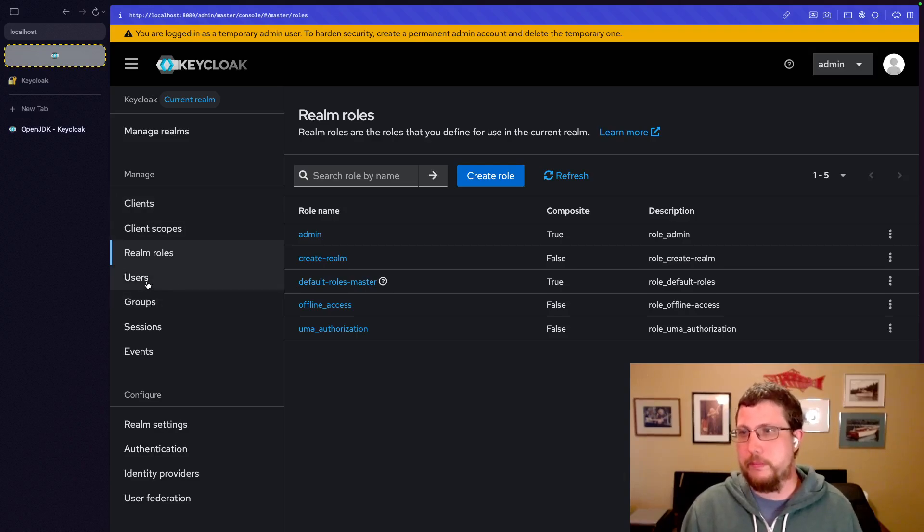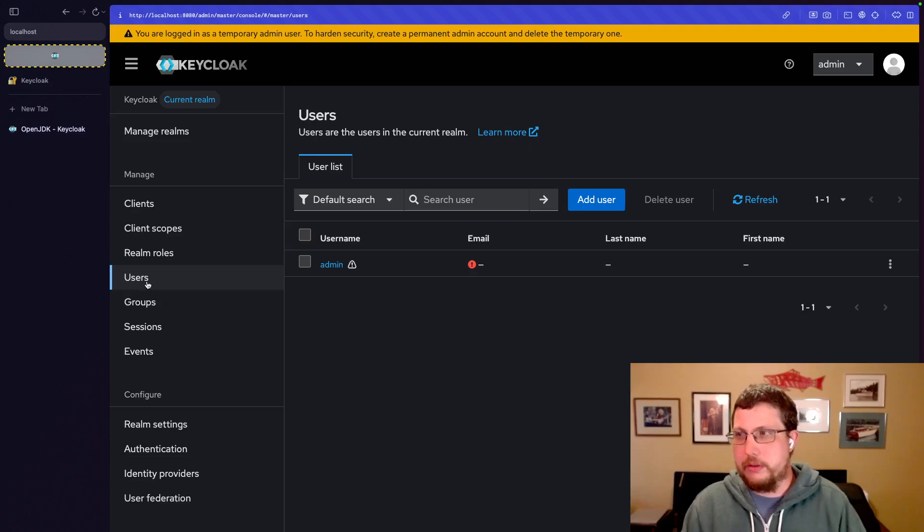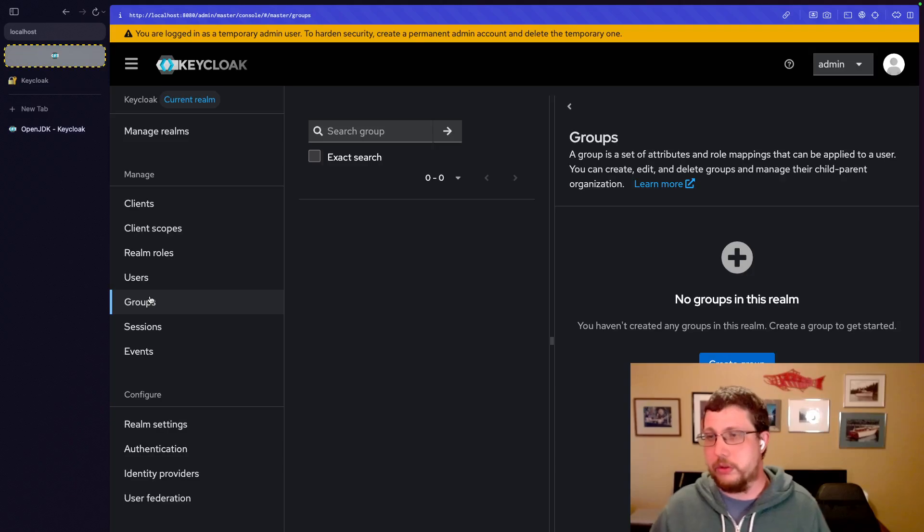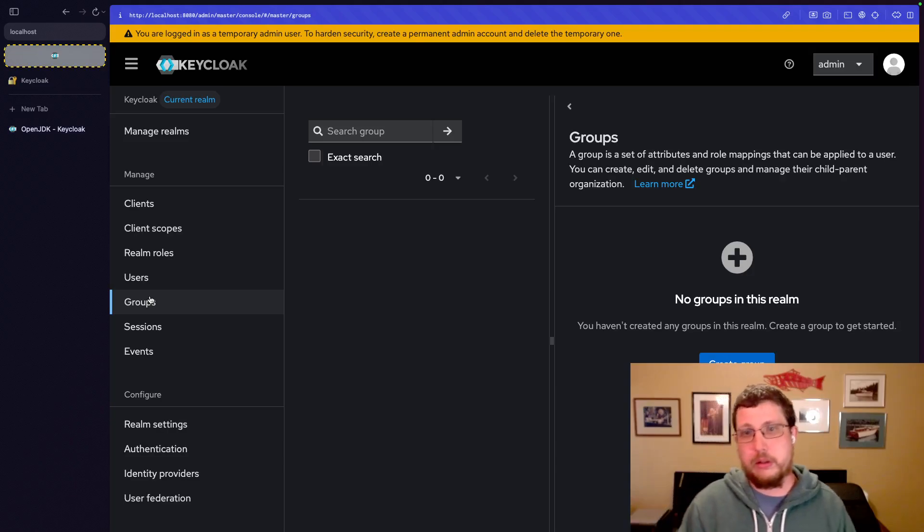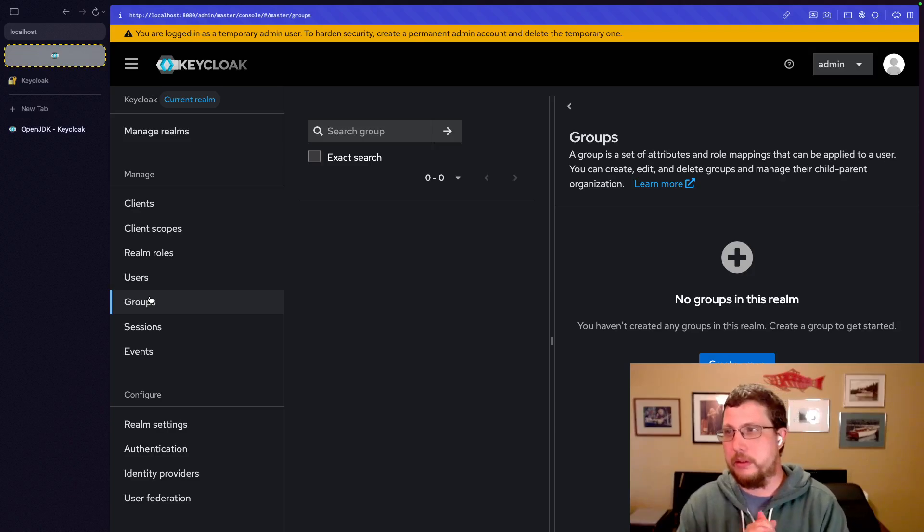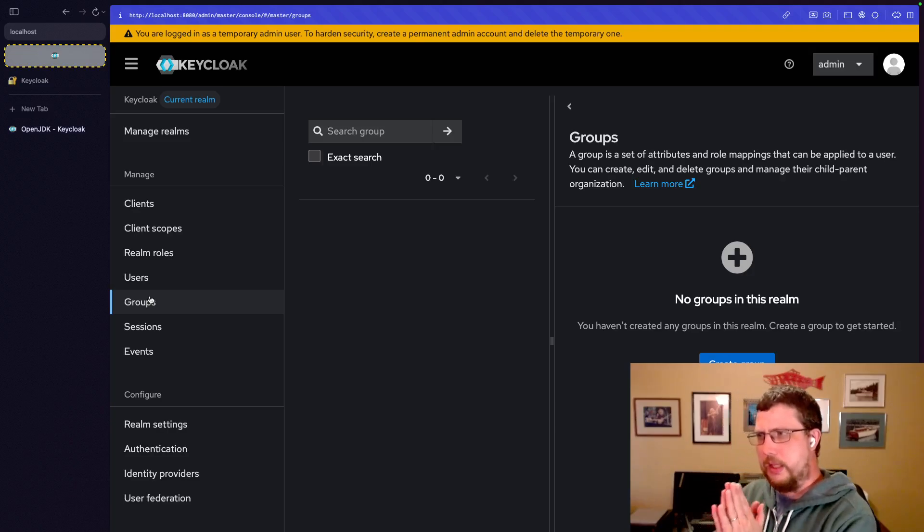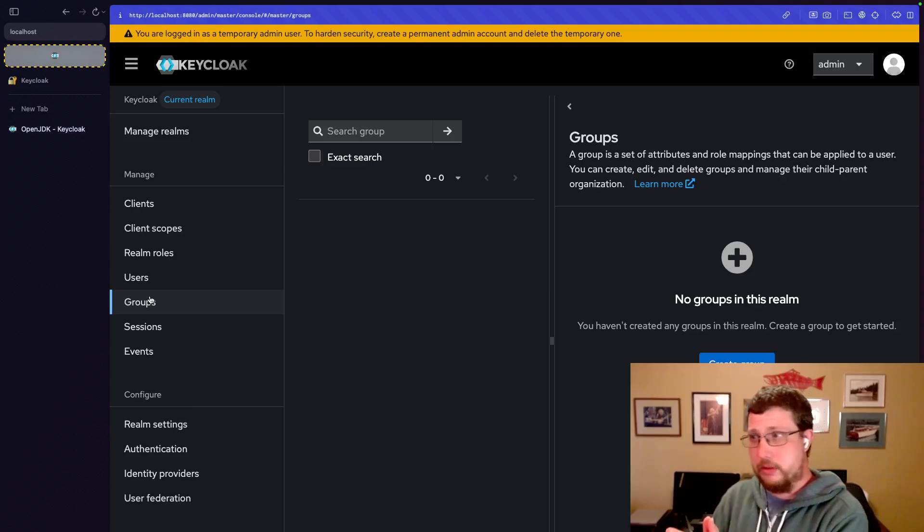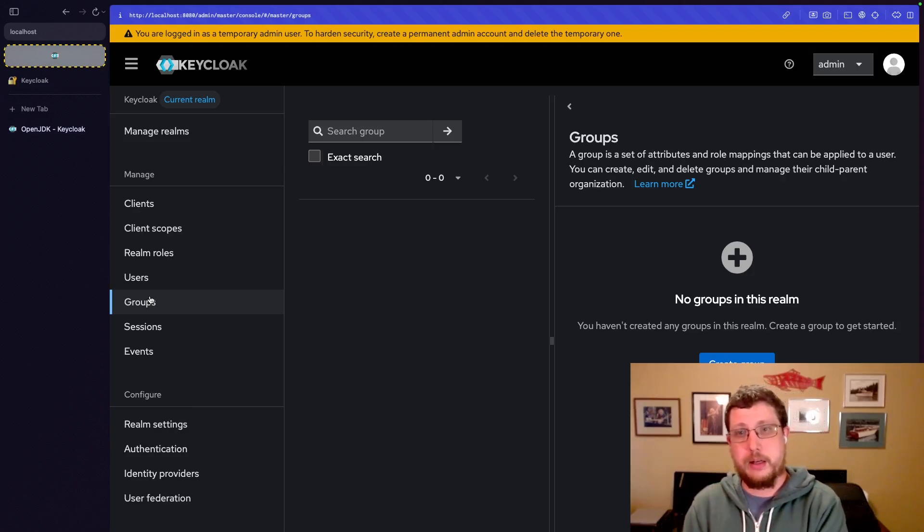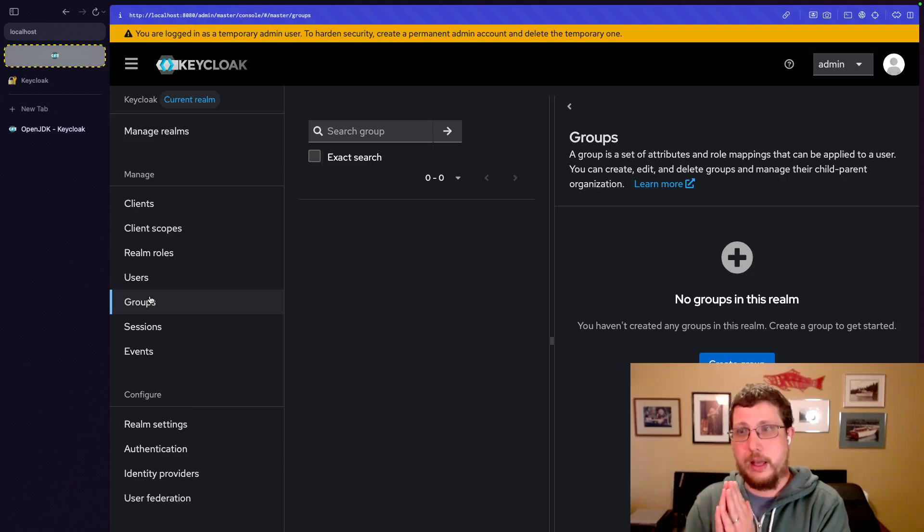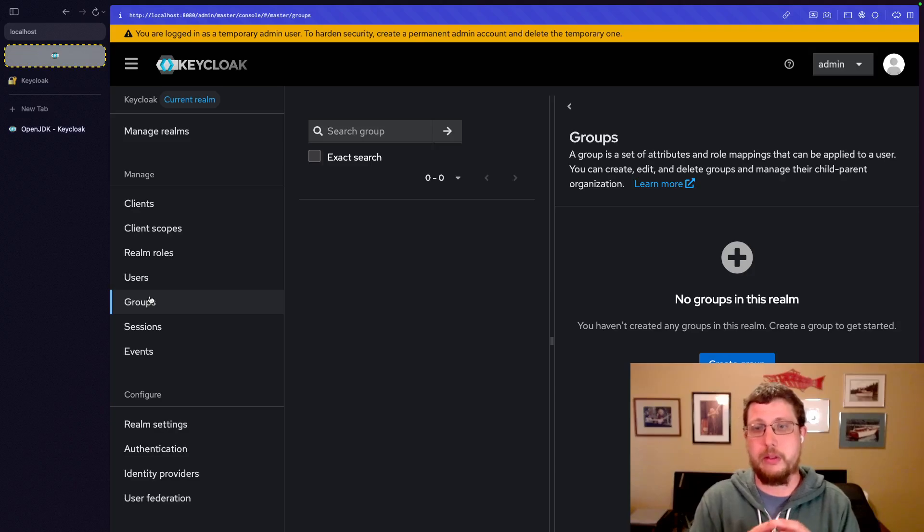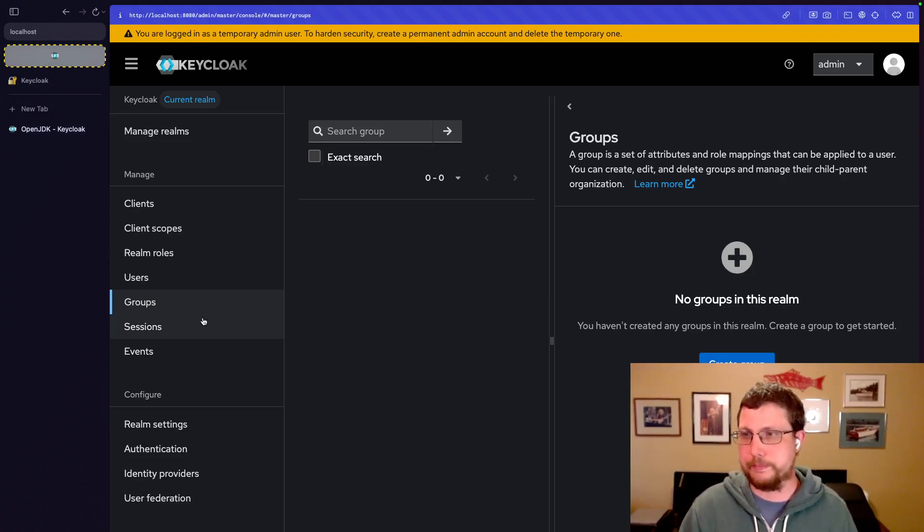Users, groups. Users obviously are the individual users. Groups are, unsurprisingly, groups of users. Groups can also have subgroups. One note about this is that unless they've changed this, groups cannot have multiple parents. Groups are always a child of one and only one group.